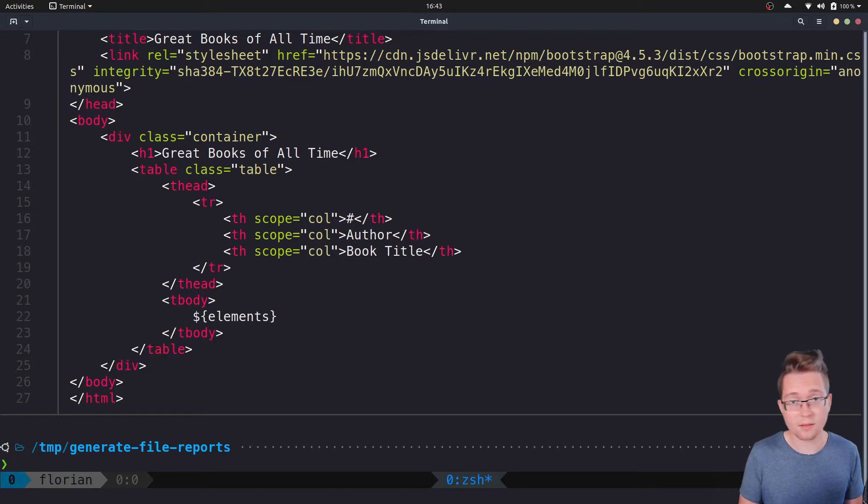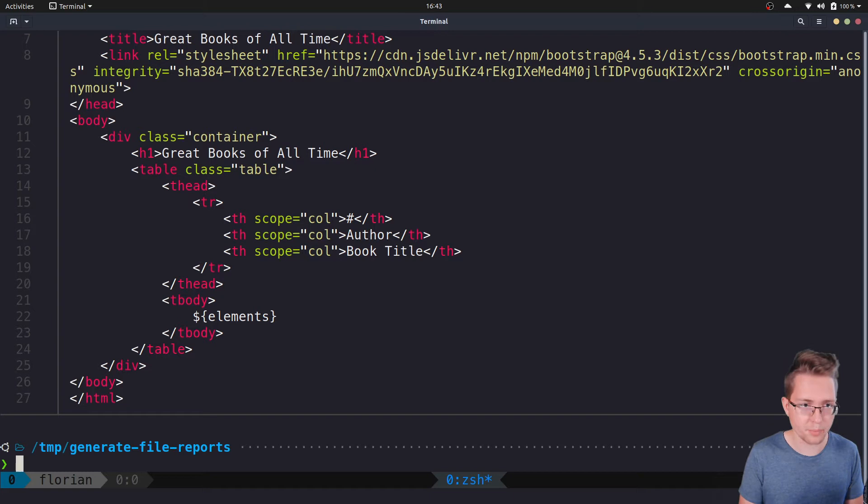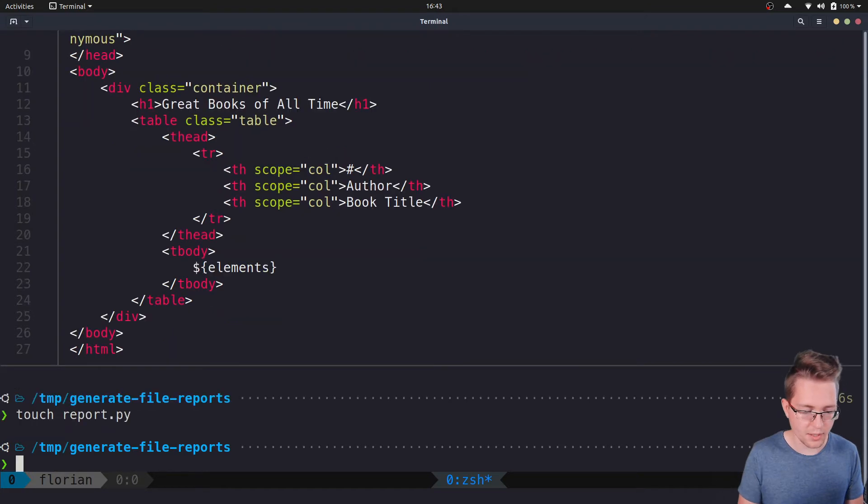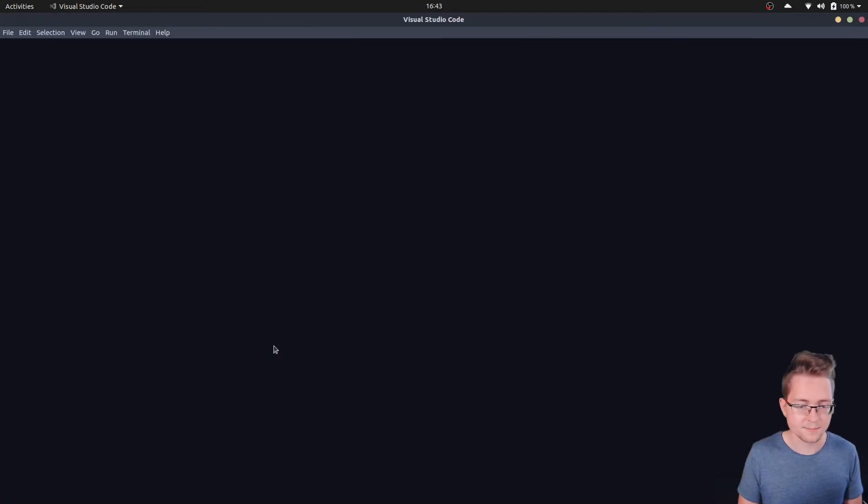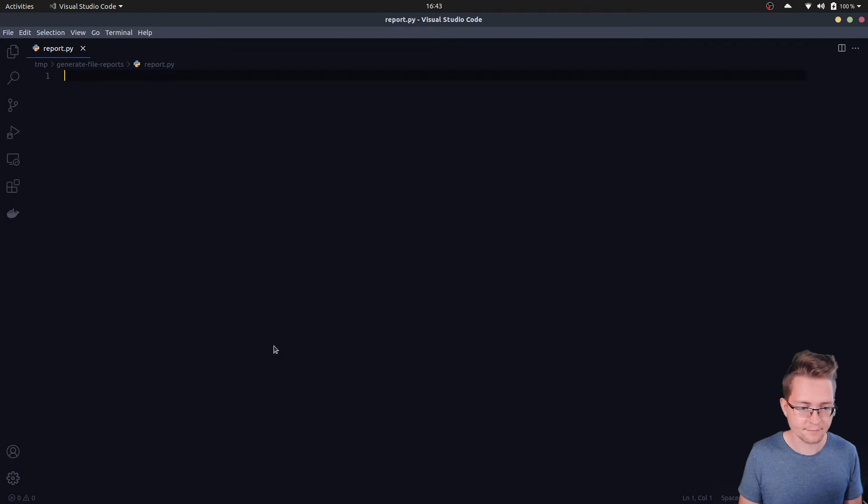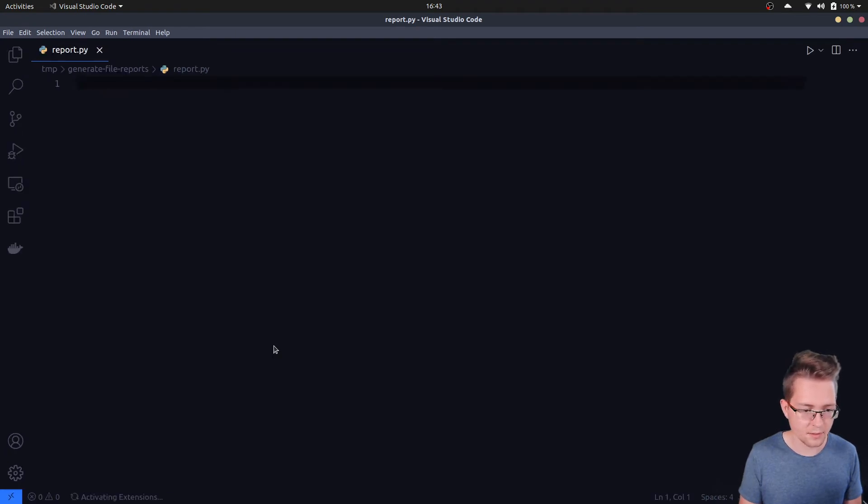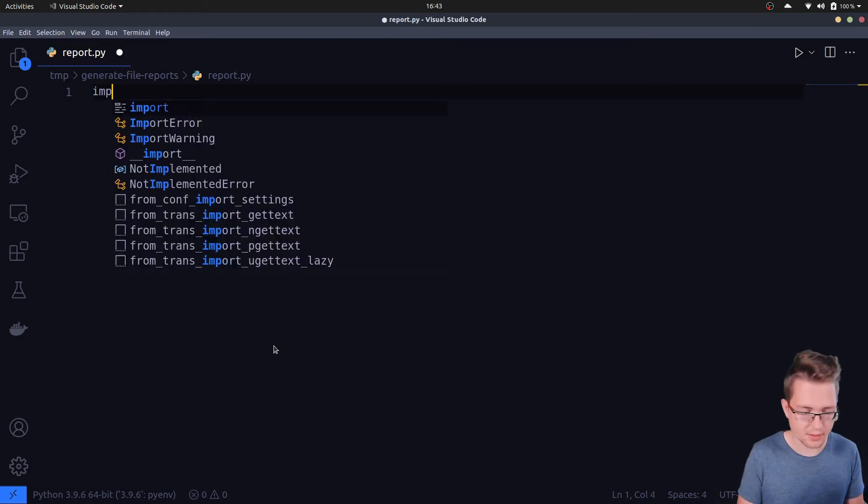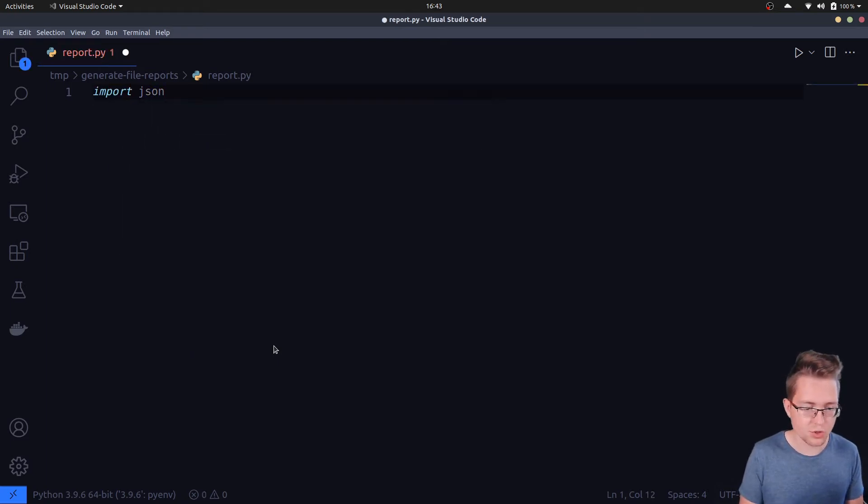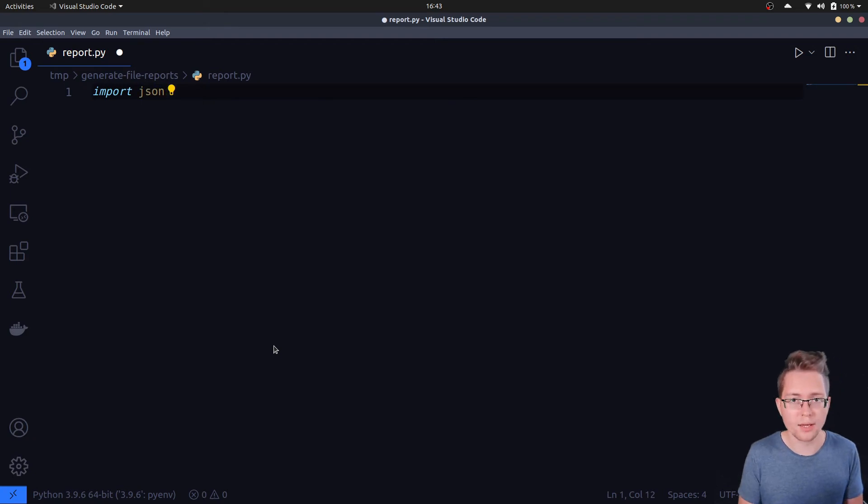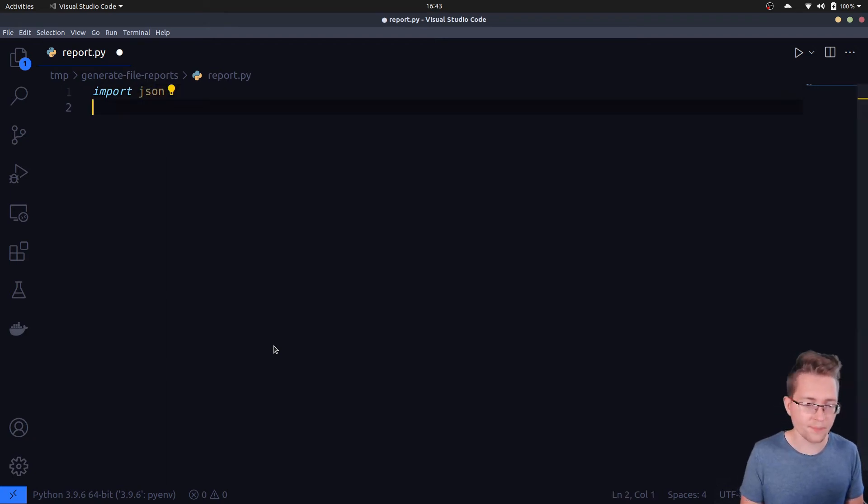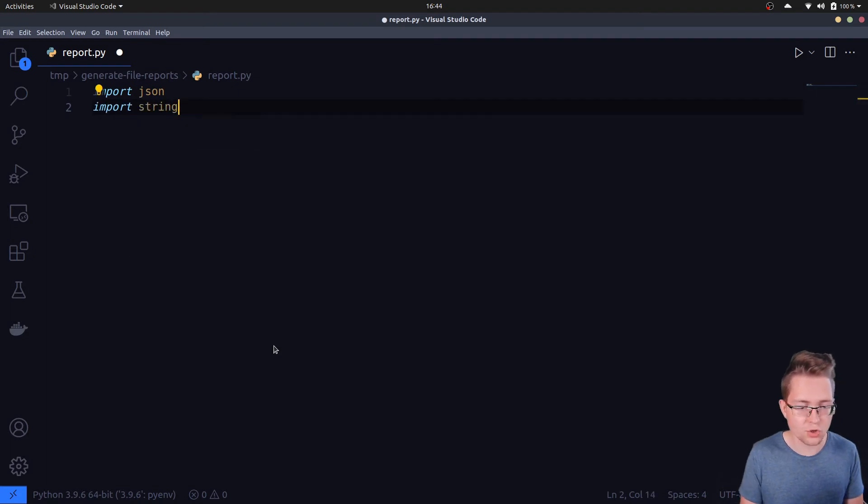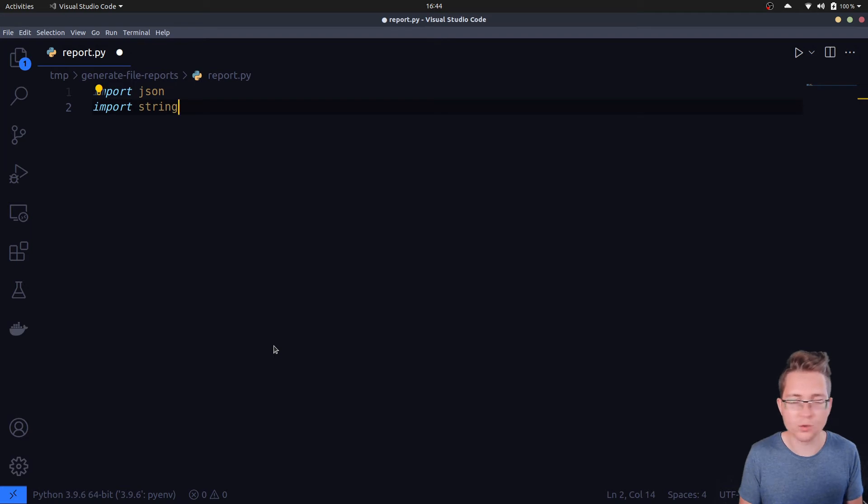Perfect, we are all set to implement our Python script generating the final table. Therefore, we create a new Python file called report.py in our current working directory. Let's make this a little bit bigger. First we need to import two built-in modules we will need: the json module, which we need in order to load the data from the data.json file, and secondly the string module, which contains the template class that we are using in order to generate our final table.